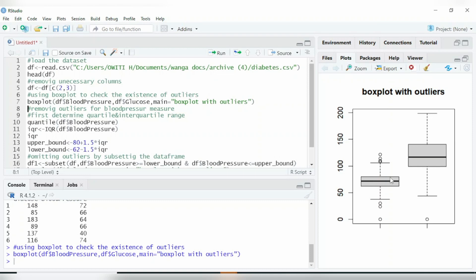You can see the two box plots have appeared — one for blood pressure and another for glucose. If you check the blood pressure box plot, you can see there are a lot of outliers. These values above the upper whisker line are outliers, and there's also one outlier here. So we need to remove these outliers.